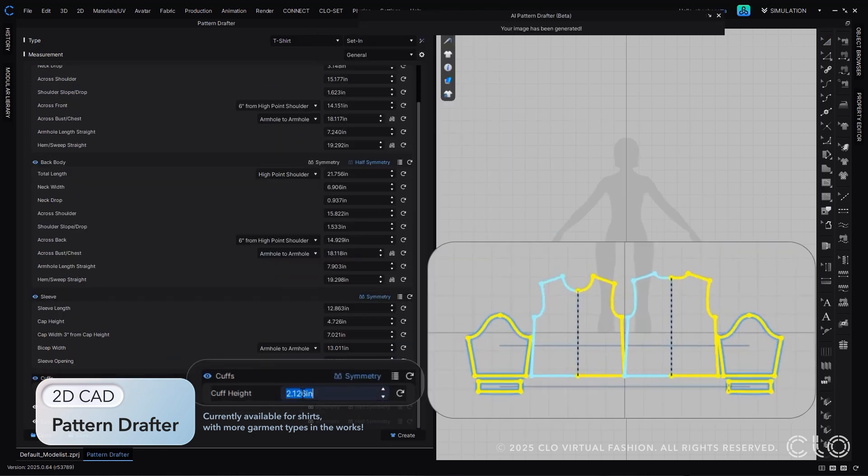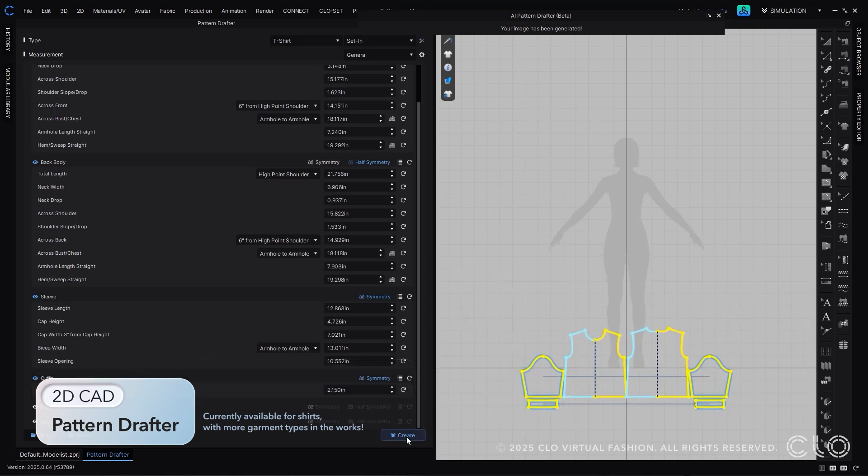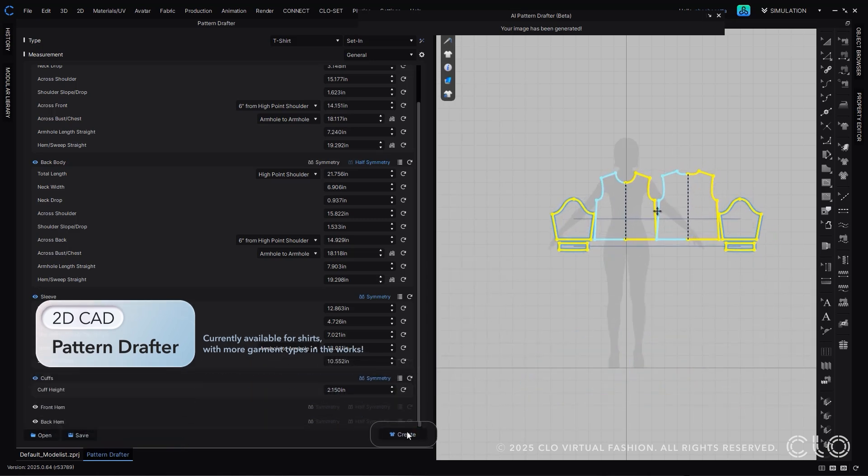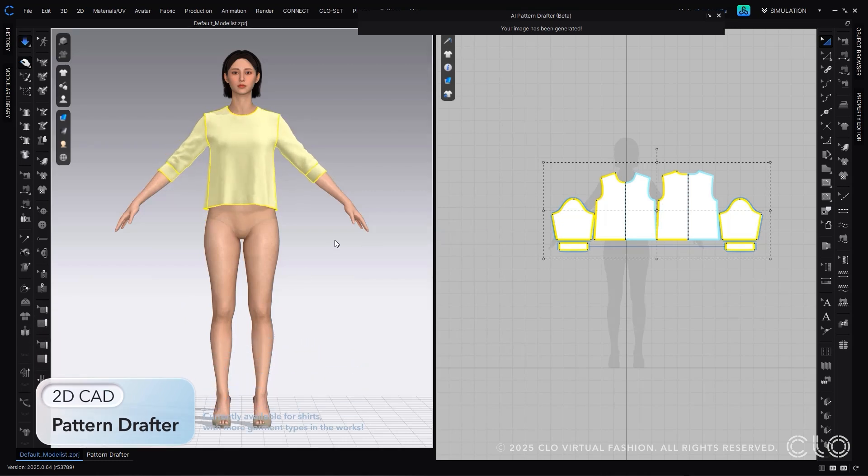Using our measurement section, you can continue to adjust and design further. Once ready, simply select create and Cloe will arrange and sew your design just like magic.